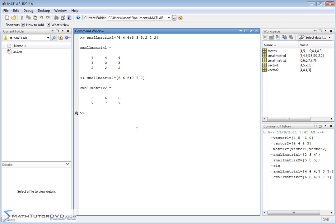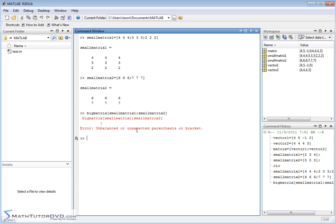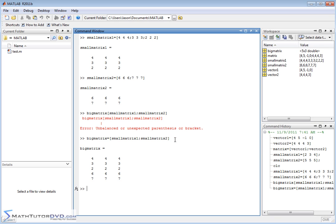So now if we call big matrix, and inside of this guy we put small matrix 1, semicolon, small matrix 2, let's see what happens. And you can see I forgot to put an equal sign in there, so let me just retrieve this guy and set an equal here.